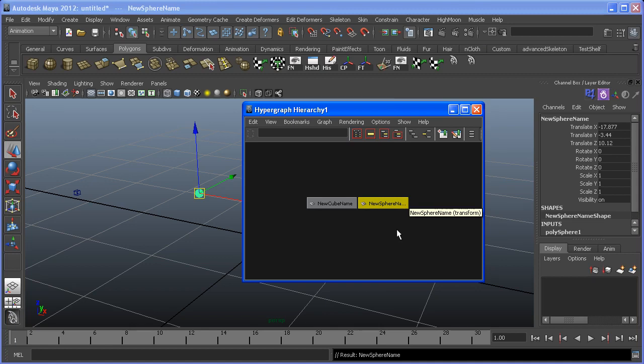That's a quick overview of Maya's scene management tools. Let's go ahead and move on to joint creation.